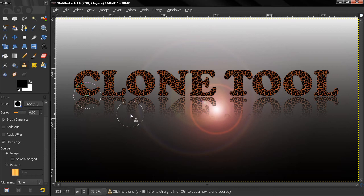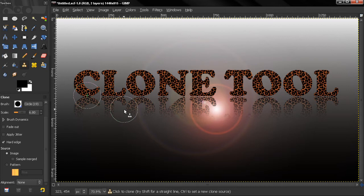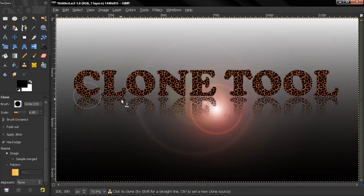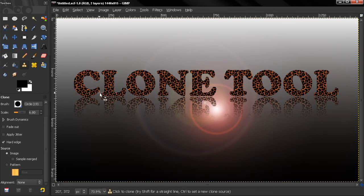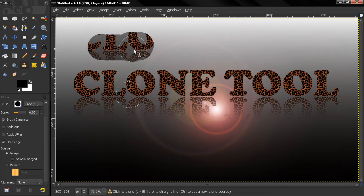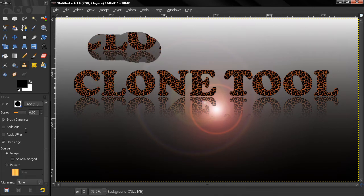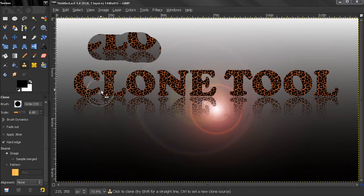Hi, we continue with the clone tool. Now I forgot to mention probably the most important thing: how you can actually copy the source. To assign the source, you control and click on the place you want to copy the data from, and then you start painting.